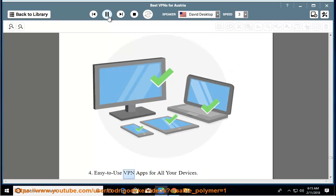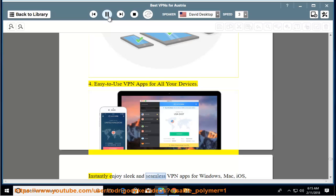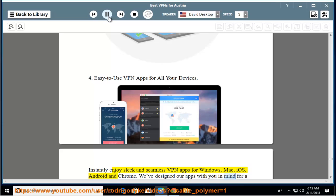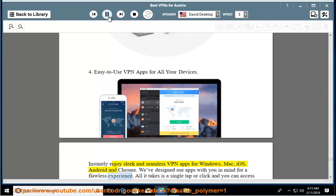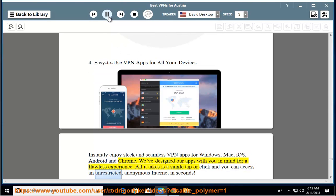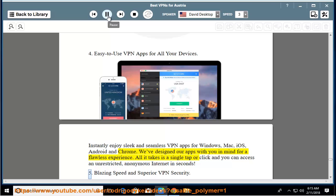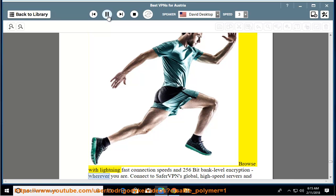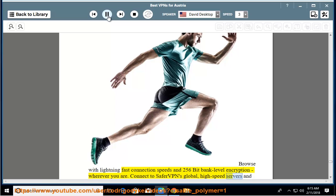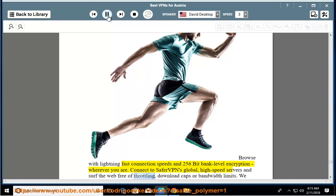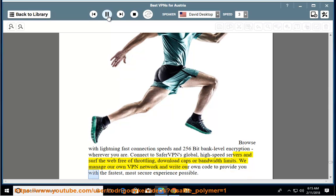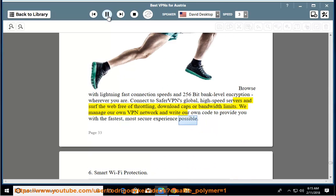Easy-to-use VPN apps for all your devices. Instantly enjoy sleek and seamless VPN apps for Windows, Mac, iOS, Android, and Chrome. We've designed our apps with you in mind for a flawless experience. All it takes is a single tap or click and you can access an unrestricted internet. Blazing speed and superior VPN security. Browse with lightning-fast connection speeds and 256-bit bank-level encryption, wherever you are. Connect to SaferVPN's global high-speed servers and surf the web free of throttling, download caps, or bandwidth limits. We manage our own VPN network and write our own code to provide you with the fastest, most secure experience possible.